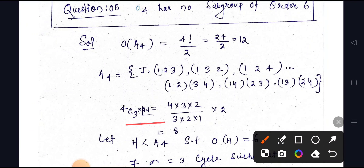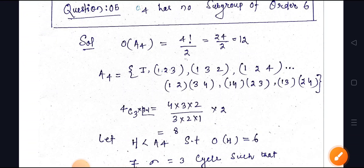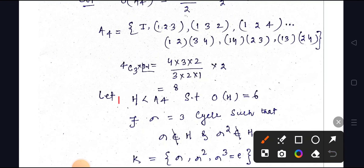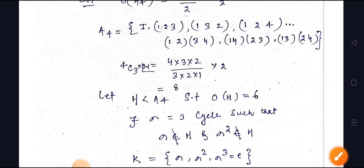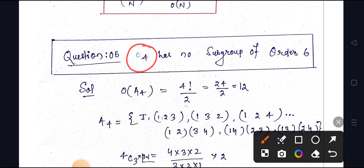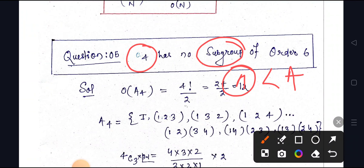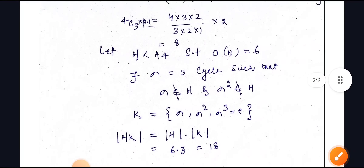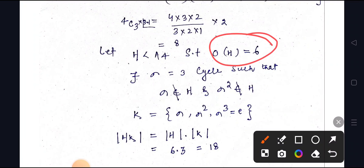We compute: 4C3 · (3−1)! = [4·3·2 / (3·2·1)] · 2 = 4 · 2 = 8. Now, let H be a subgroup of A4 such that order of H = 6. We want to show this leads to a contradiction, since A4 has no subgroup of order 6.